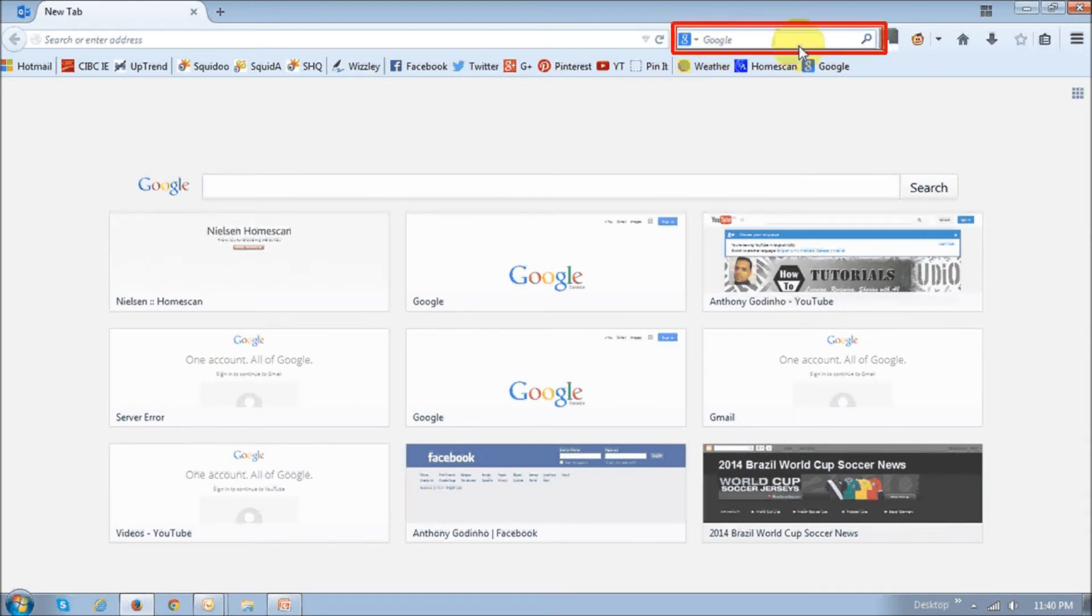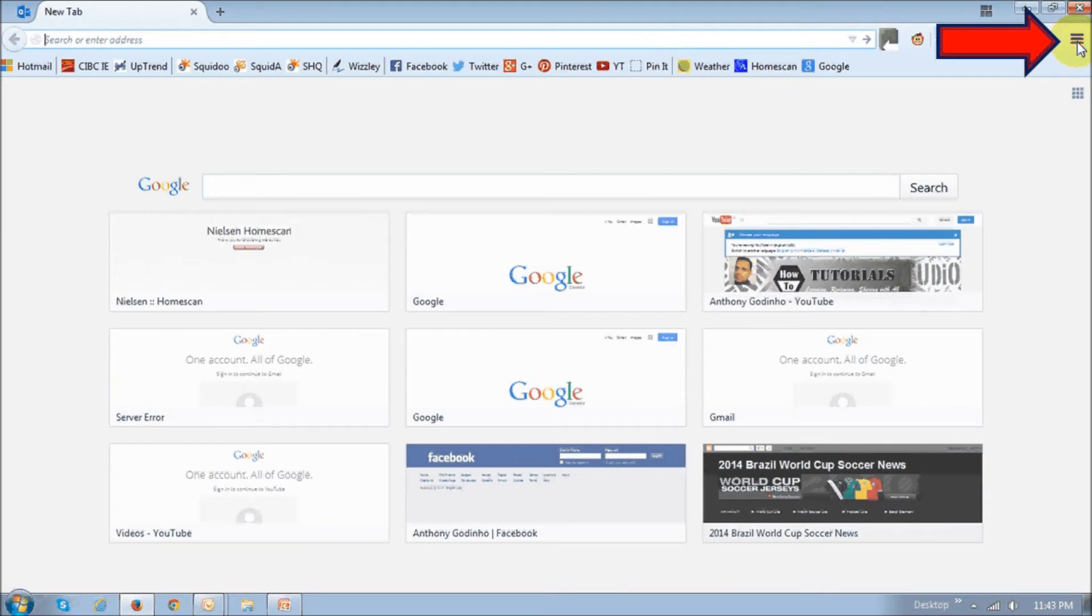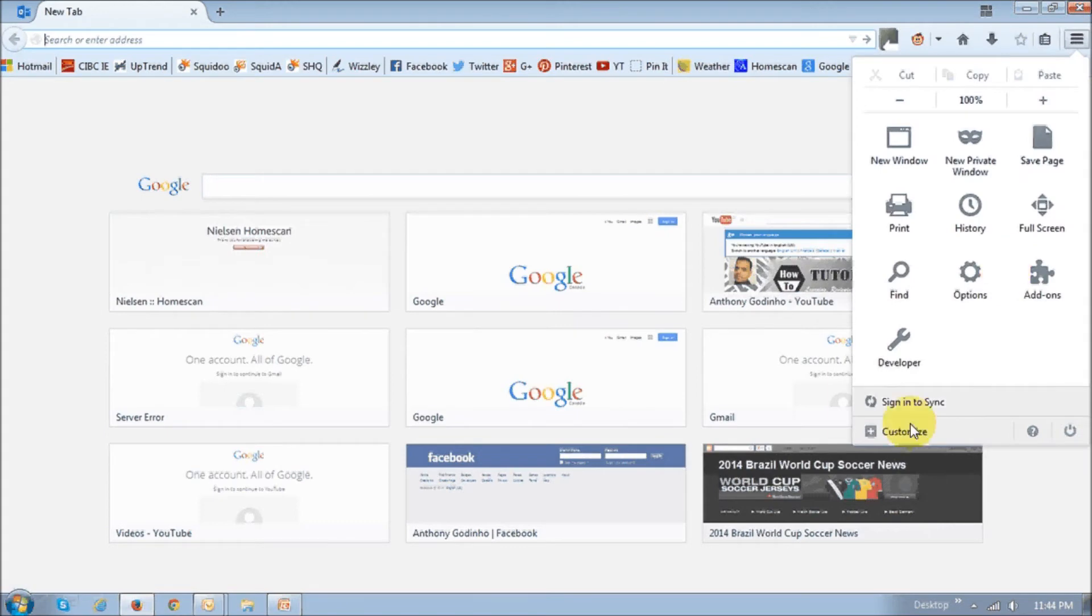In case you don't have this search box on your browser, let me show you how to get it. If you look at this little settings icon, click on that right up top, and then choose Customize.